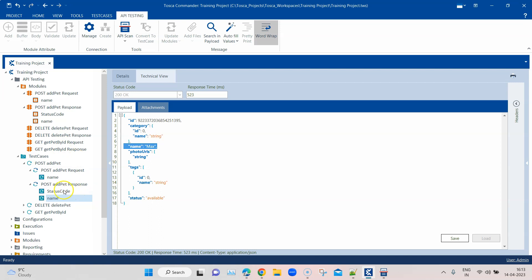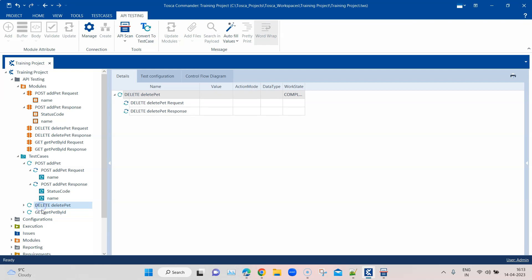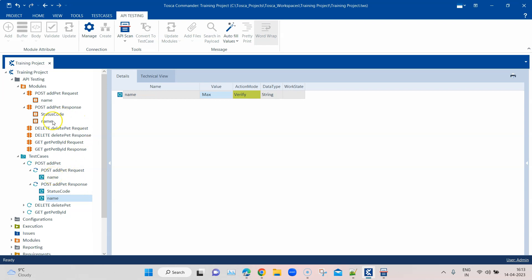Next we're going to look at how we can buffer values — specifically the ID coming back from the response — because we need it for our GET and DELETE requests which require a path parameter. We need to store or buffer that ID value from the response and then use it in subsequent requests. We'll cover the buffer action mode in the next video.